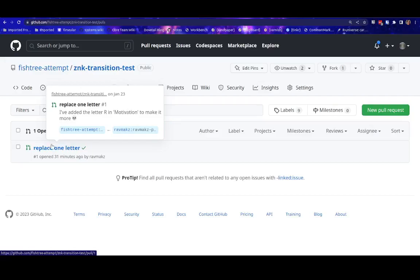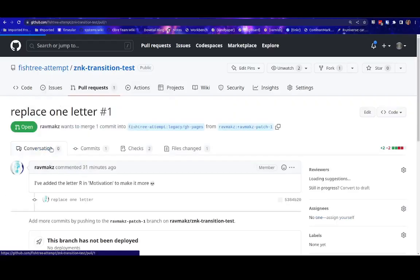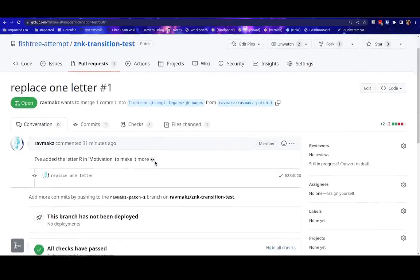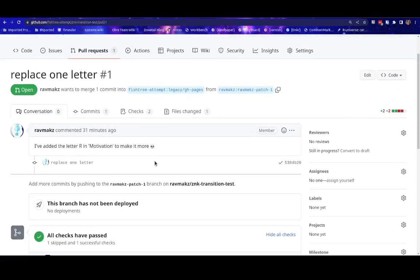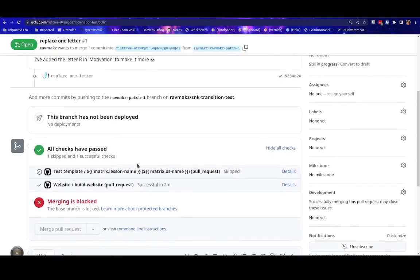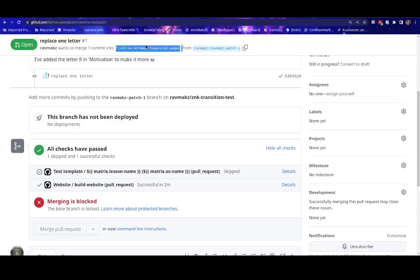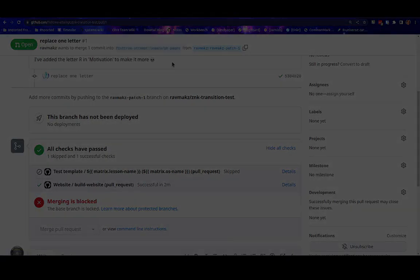For example, someone suggested a change a week before the transition, and none of the maintainers had the capacity to address a pull request. Because of this, the pull request is now in a state where the only path forward is to close it, because the base branch of the pull request is locked. And you can see here that it is pointing now to the legacy GH Pages branch.